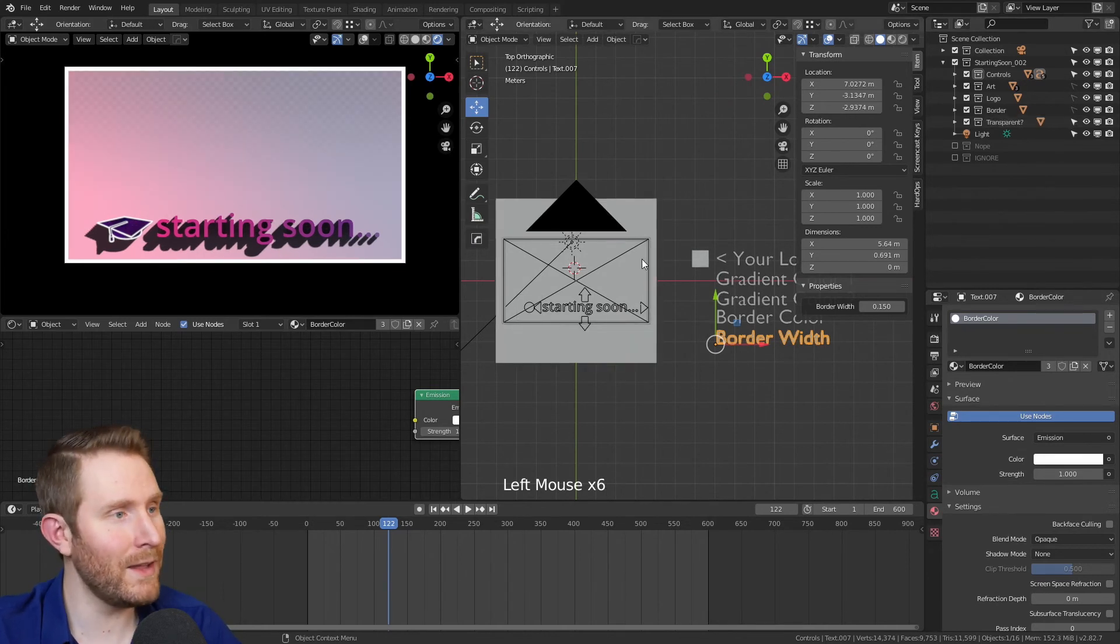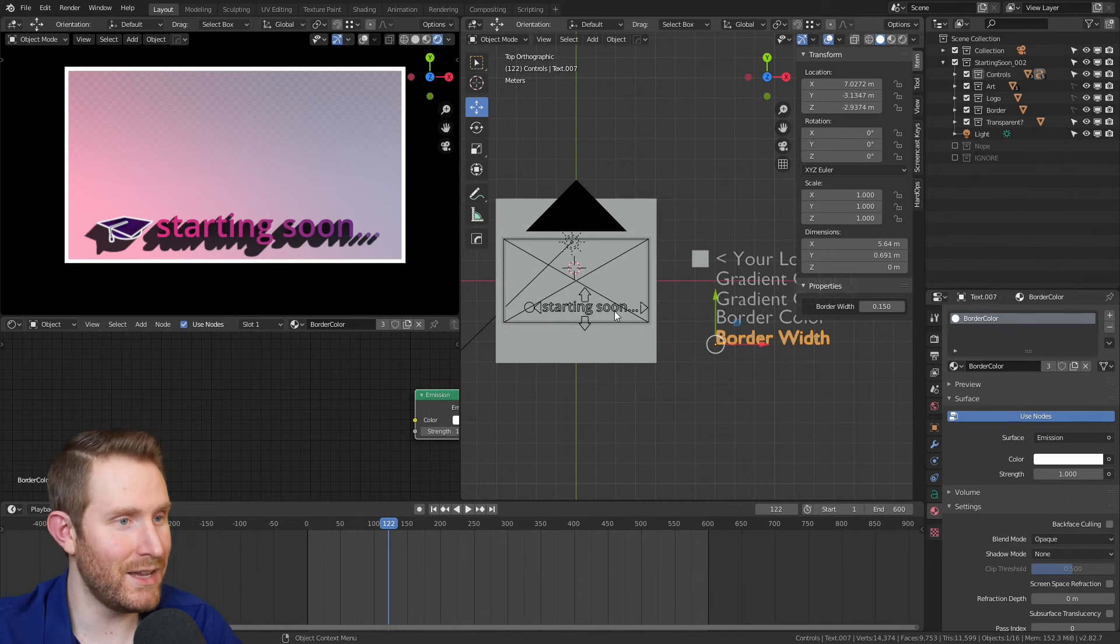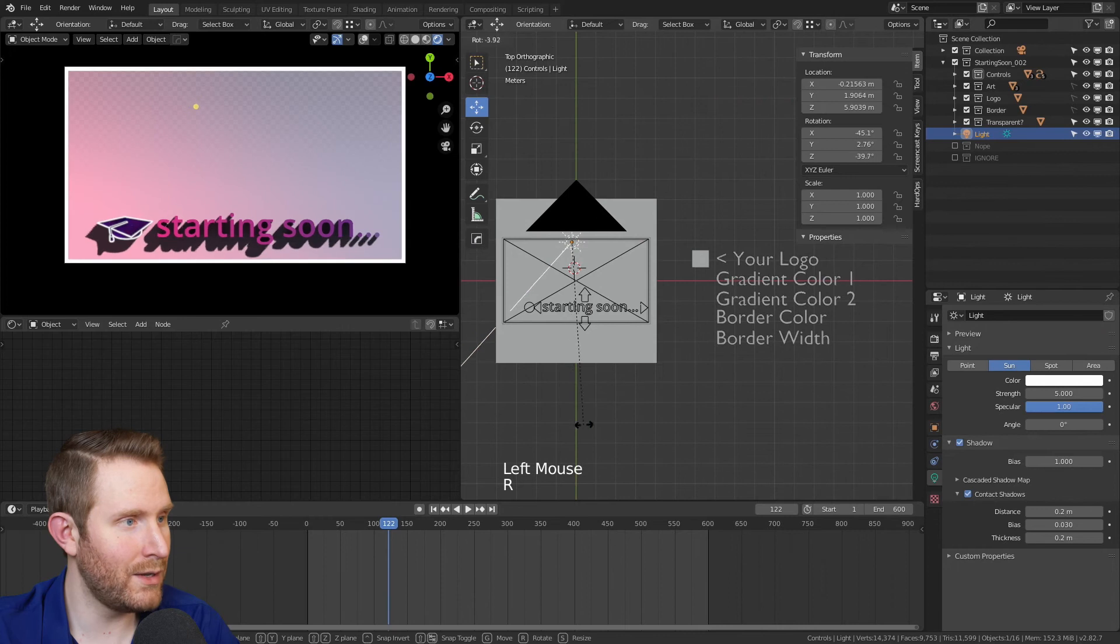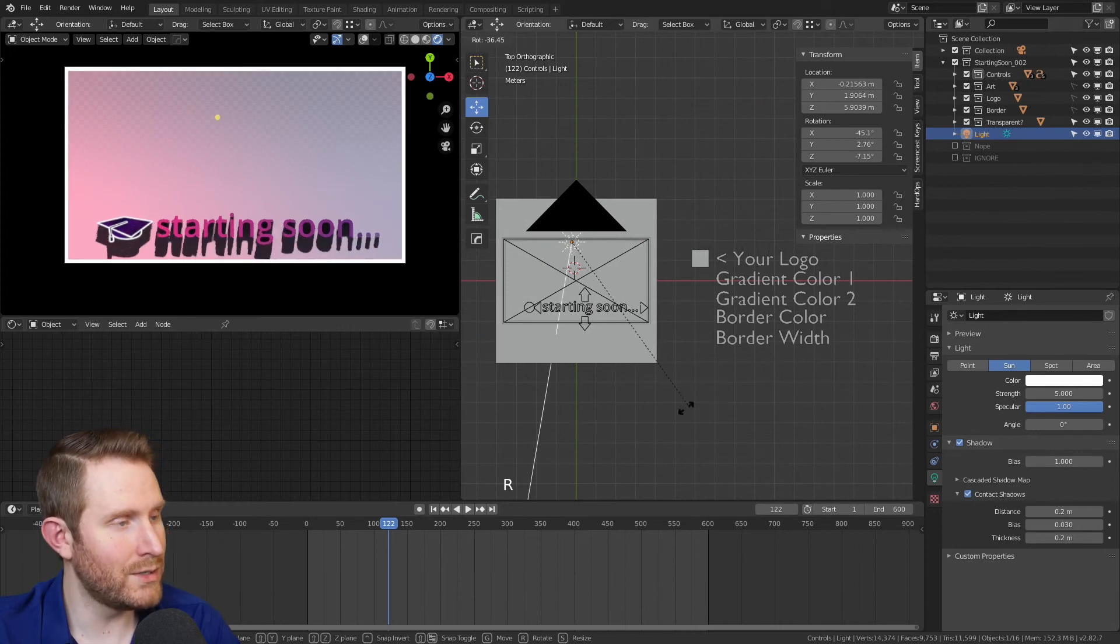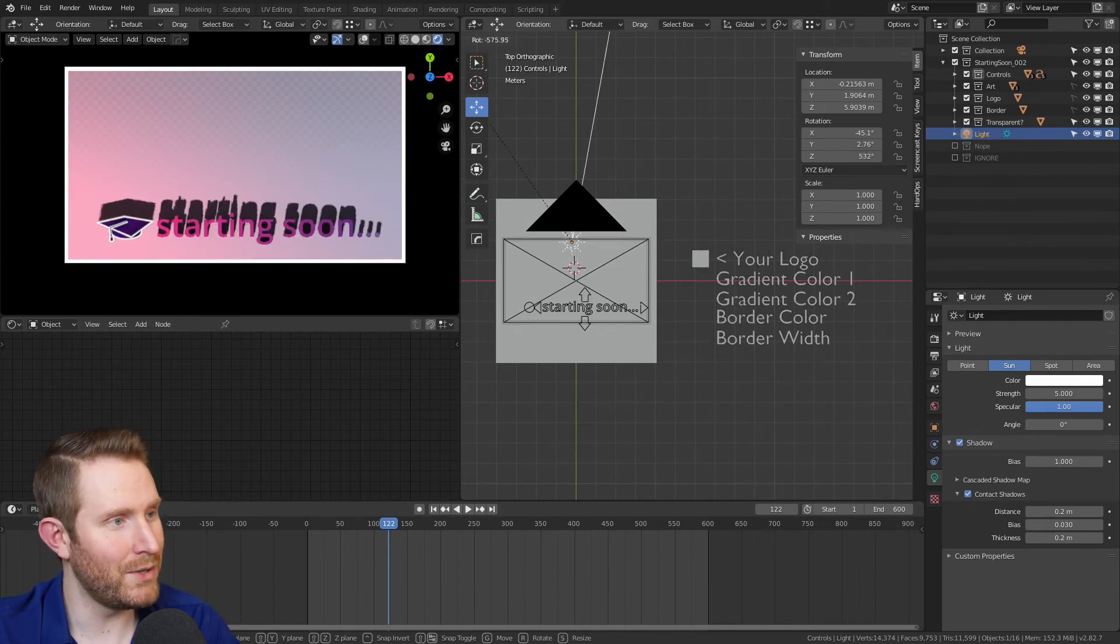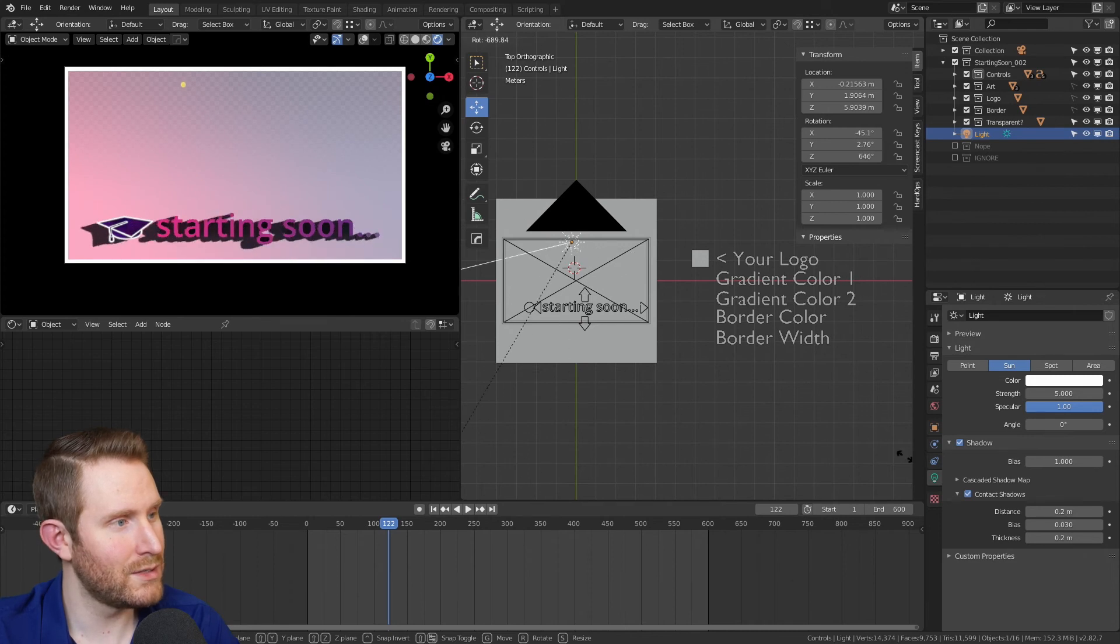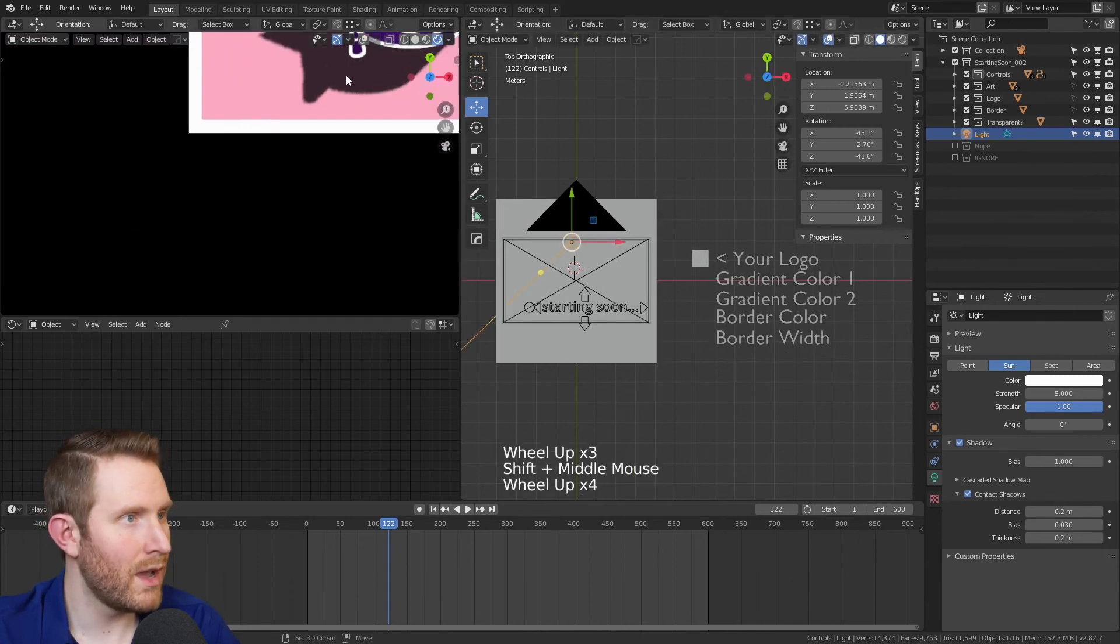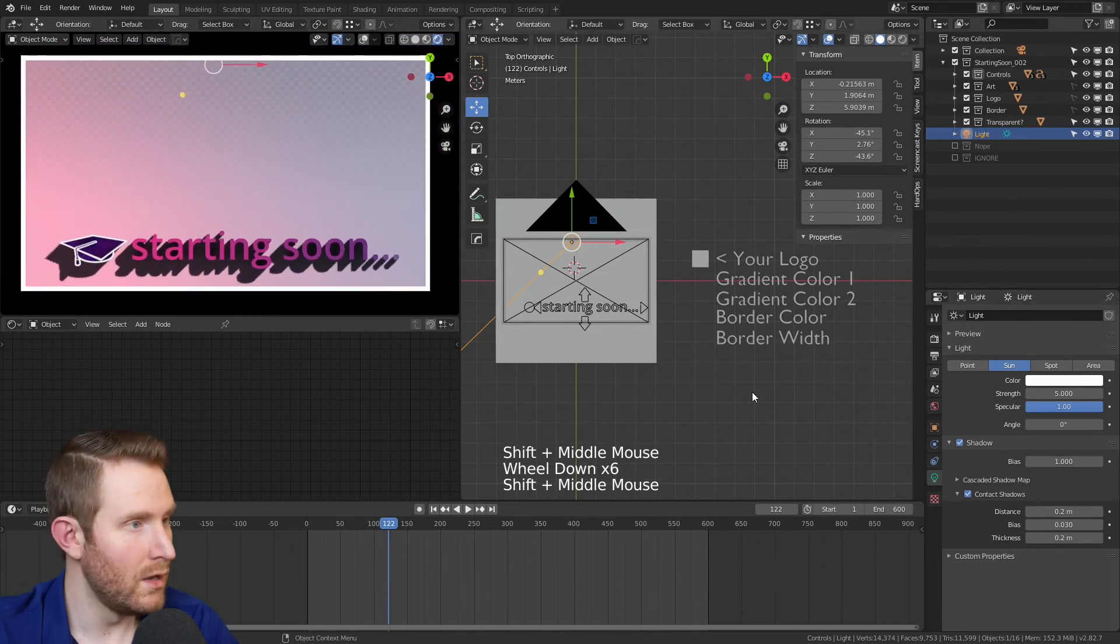And finally, the last thing that you can customize here is the shadows. So if you select the light right here, hit R on your keyboard and move your mouse, you can change the direction of the shadows to be whatever you want. Just like so. And that looks pretty cool.